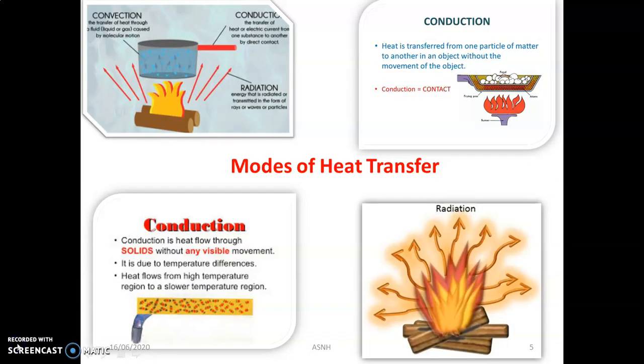The next important concept is modes of heat transfer. There are three modes: conduction, convection, and radiation. Conduction mostly occurs in metals. Take the example of a metal rod — if you start heating from one end, heat is always transferred from high temperature to low temperature. In conduction, heat transfer takes place by lattice vibration and the flow of electrons, without migration of molecules from one point to another.